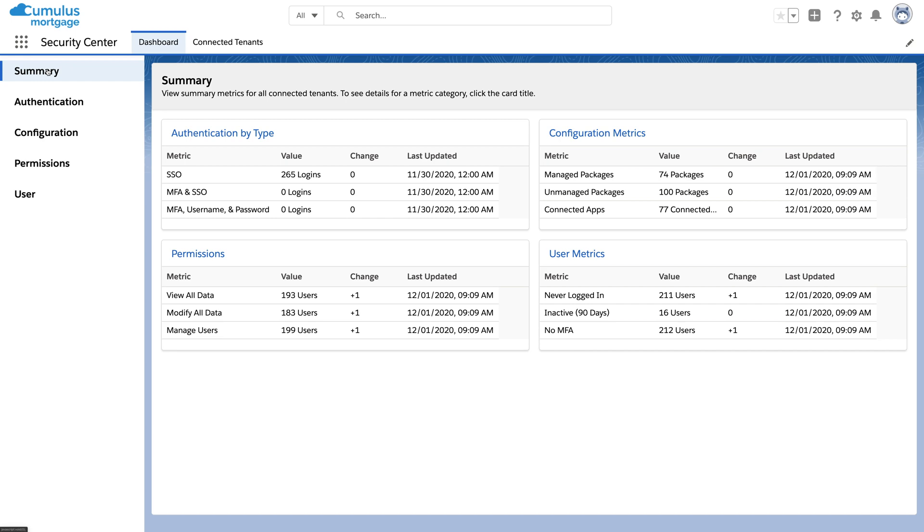Security Center gives you a single source of truth for security and audit, even across multiple orgs.